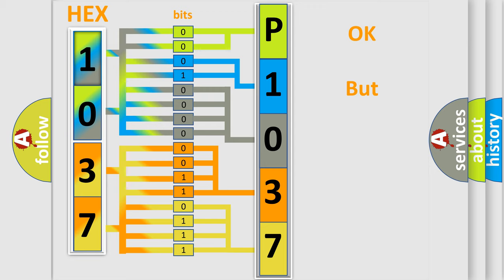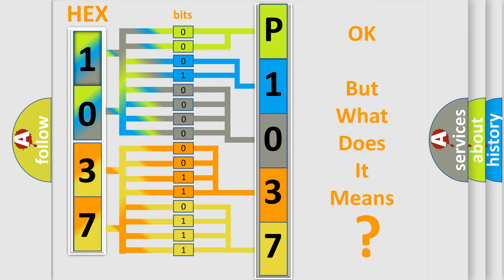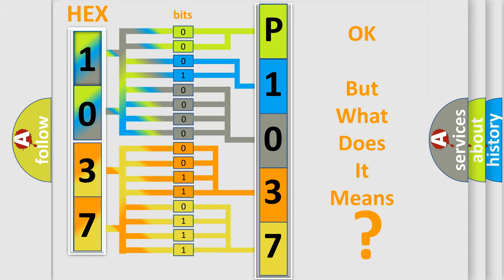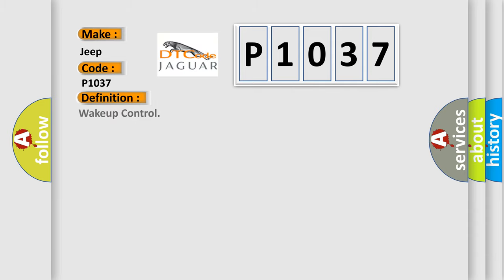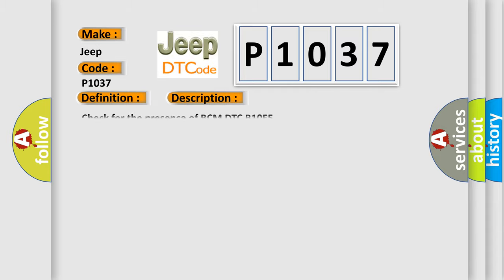The number itself does not make sense if we cannot assign information about what it actually expresses. So what does the diagnostic trouble code P1037 interpret specifically for Jeep car manufacturers? The basic definition is wake up control. Check for the presence of BCM DTC B10E5.